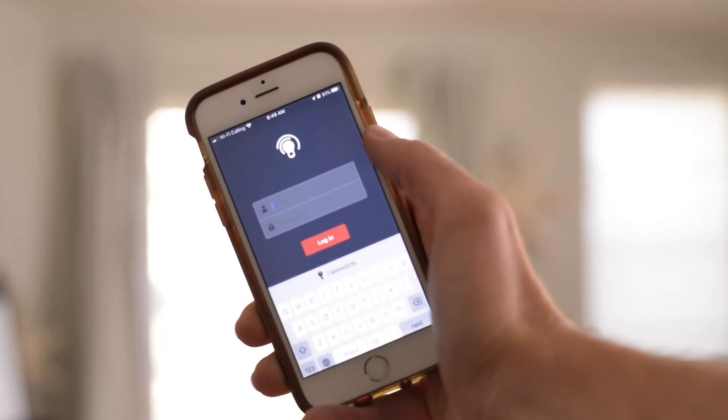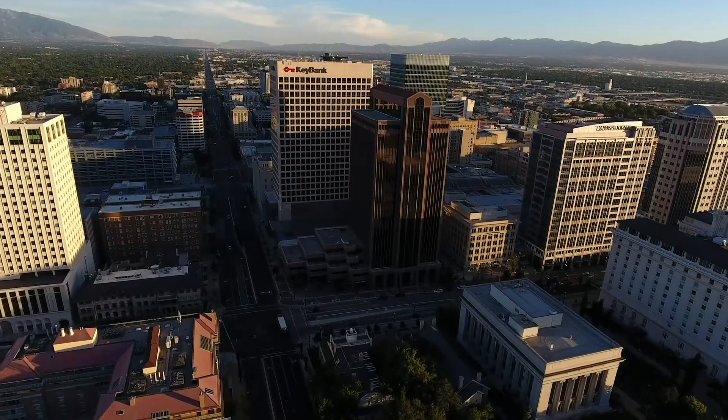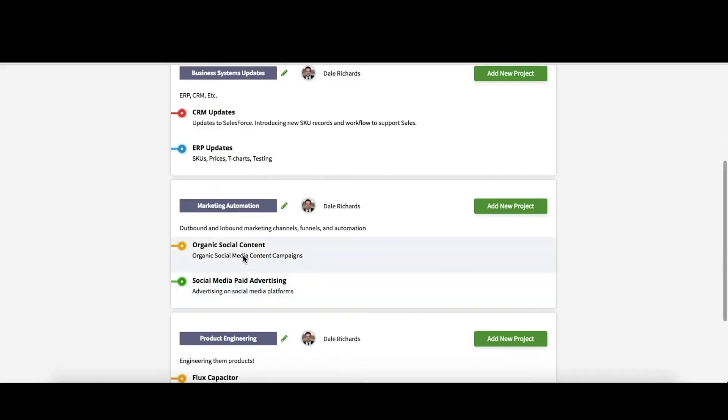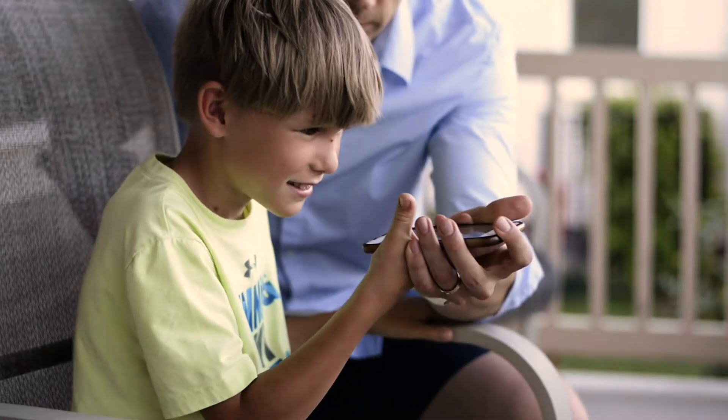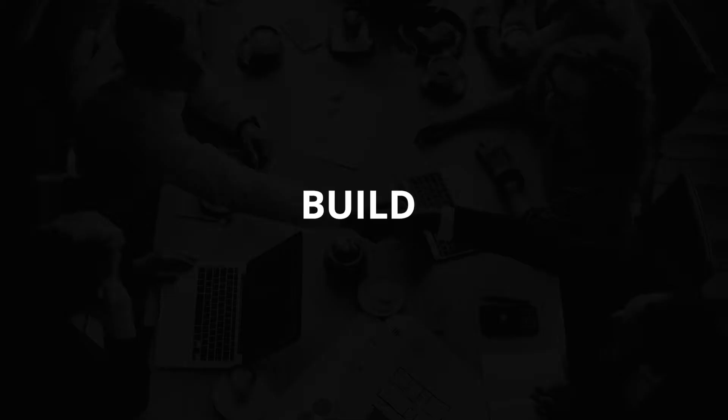My name is Dale Richards. I'm a software product innovator in Salt Lake City, Utah, and I love building software that changes the world. I've made products before from scratch for my own business and also for clients.